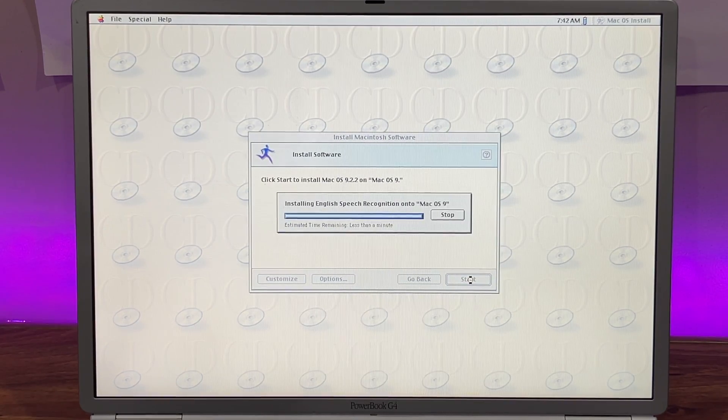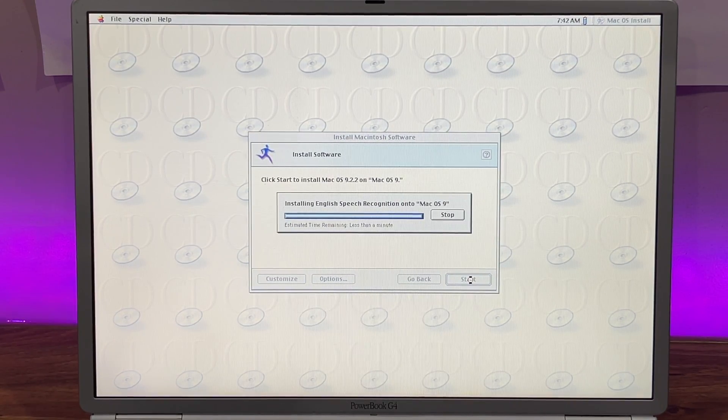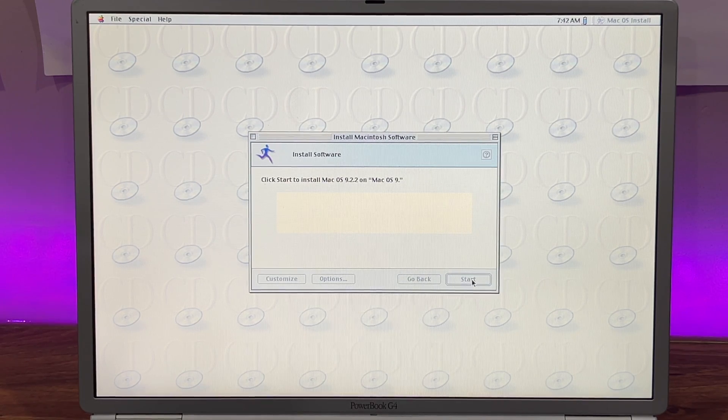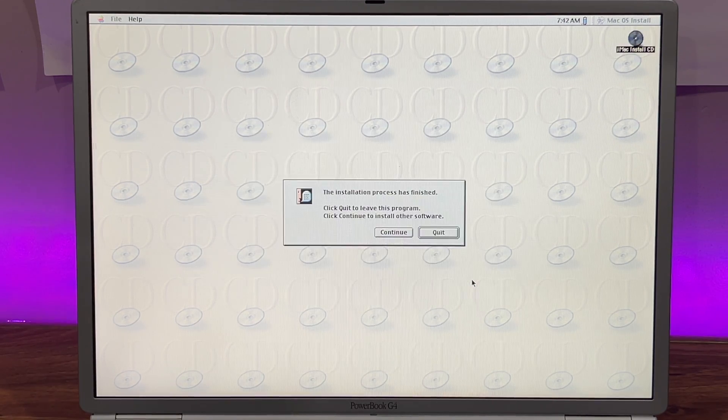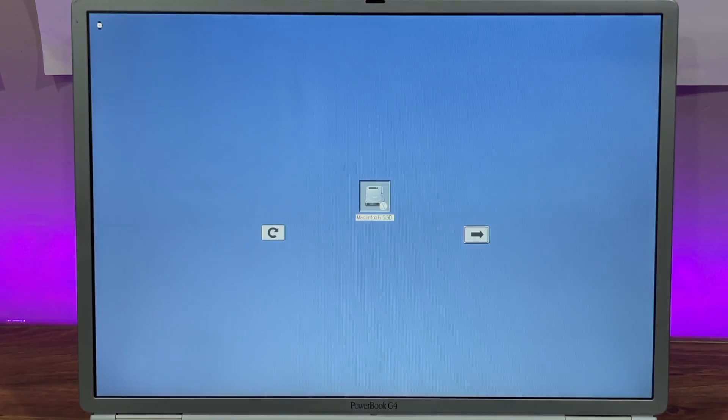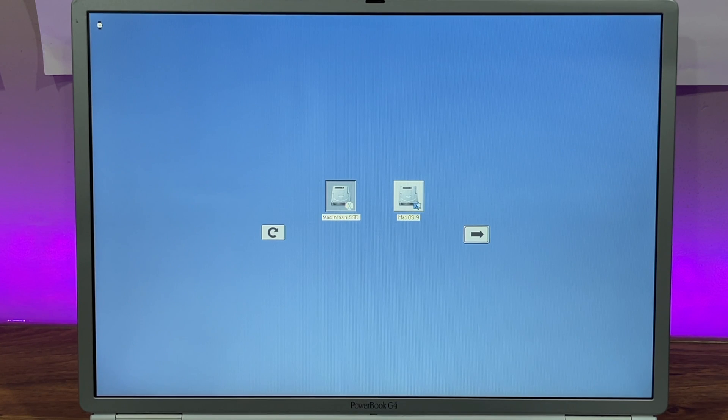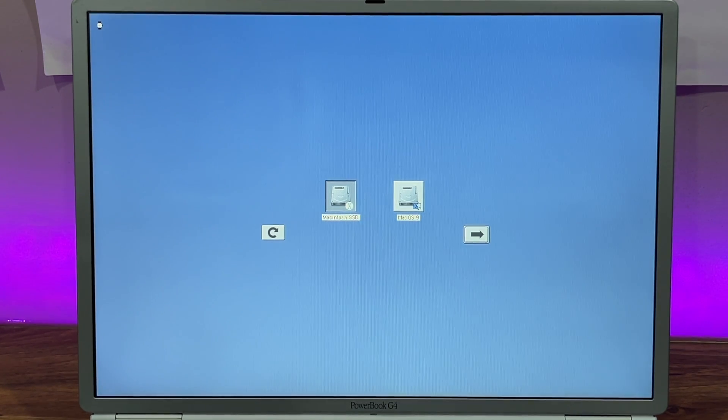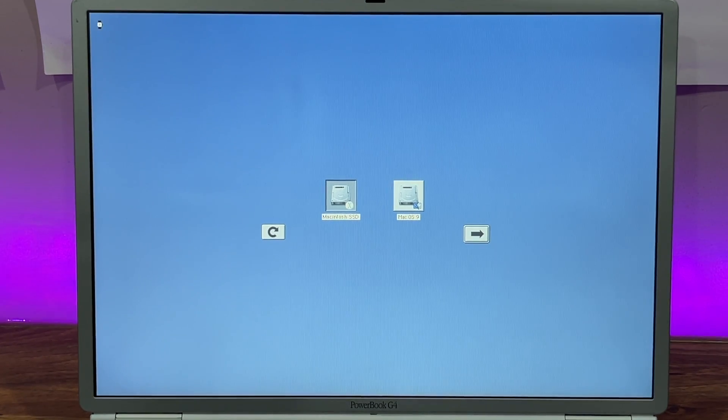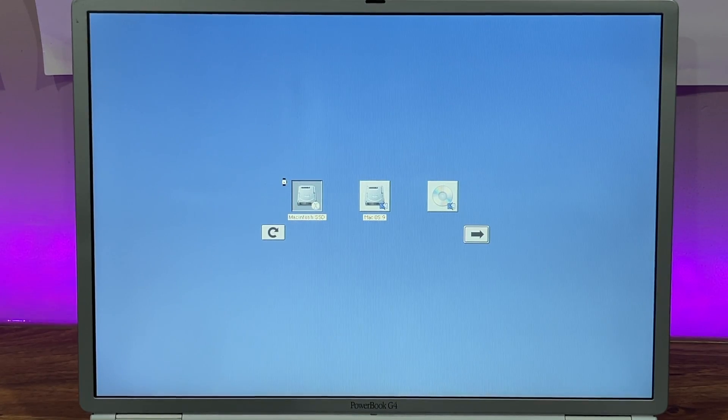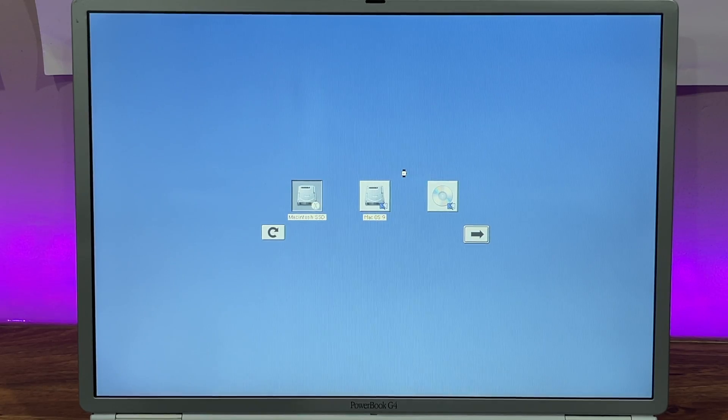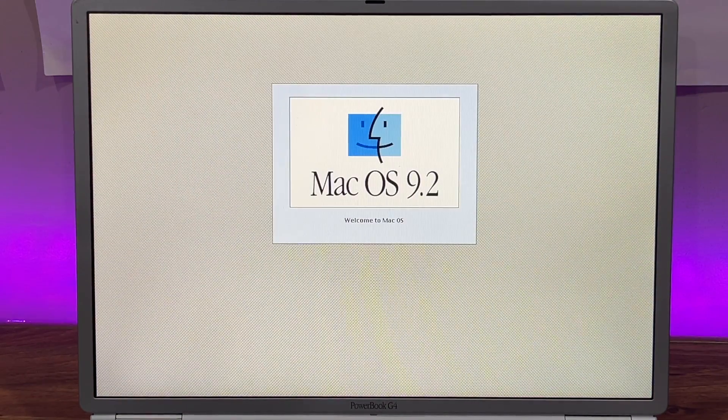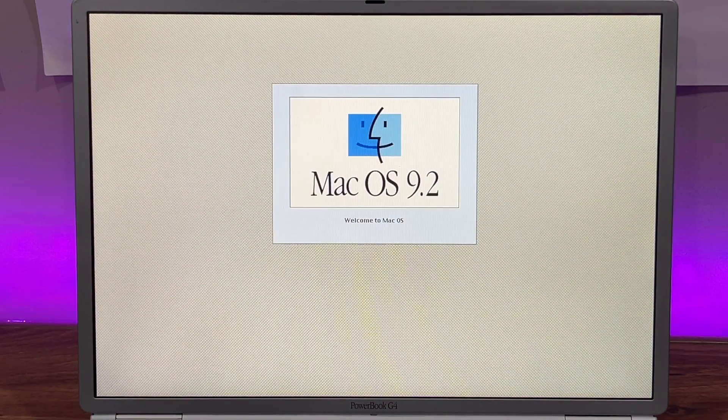Once both operating systems are installed, you're all set. To switch between macOS Tiger and macOS 9, just restart the computer and hold down the Option key during startup. You'll then be able to choose which OS you want to boot into. And that's it. Now you've got both macOS 10 Tiger and macOS 9 running side-by-side on your PowerBook G4.